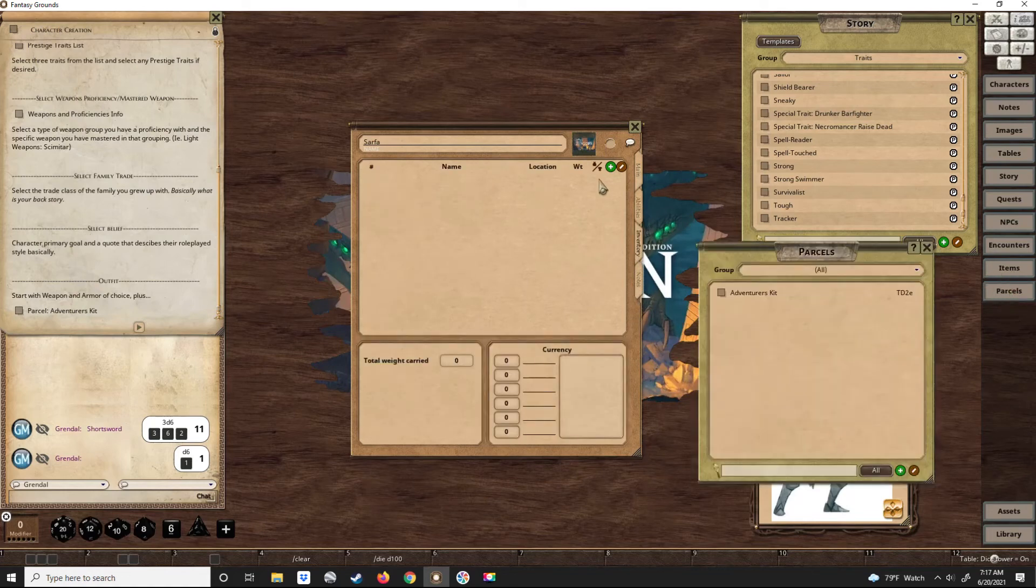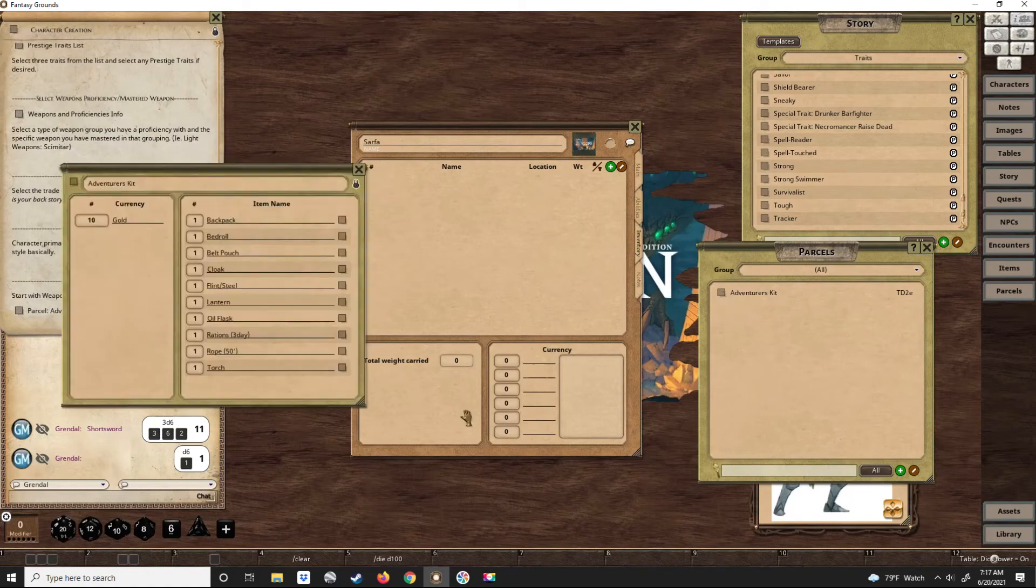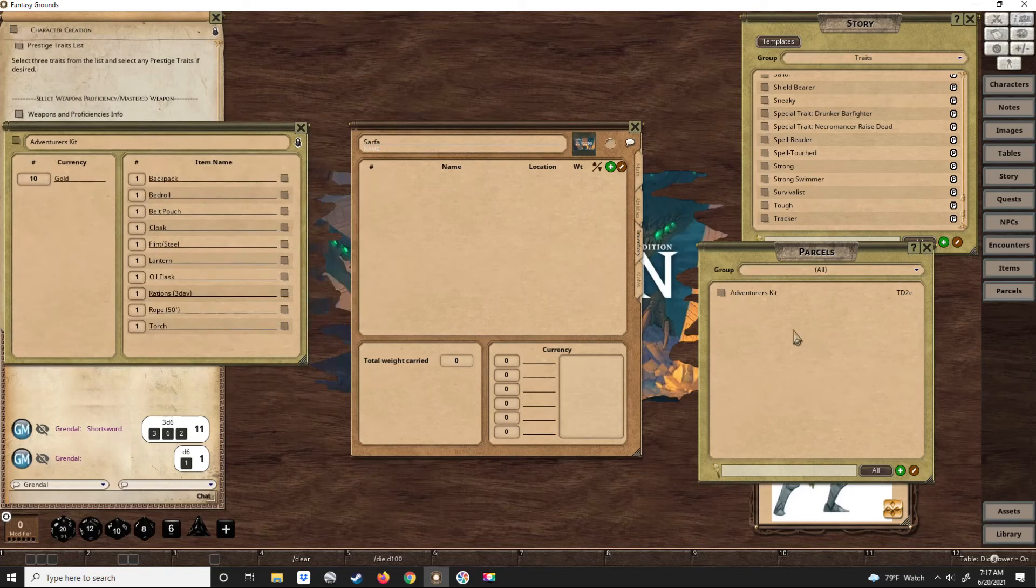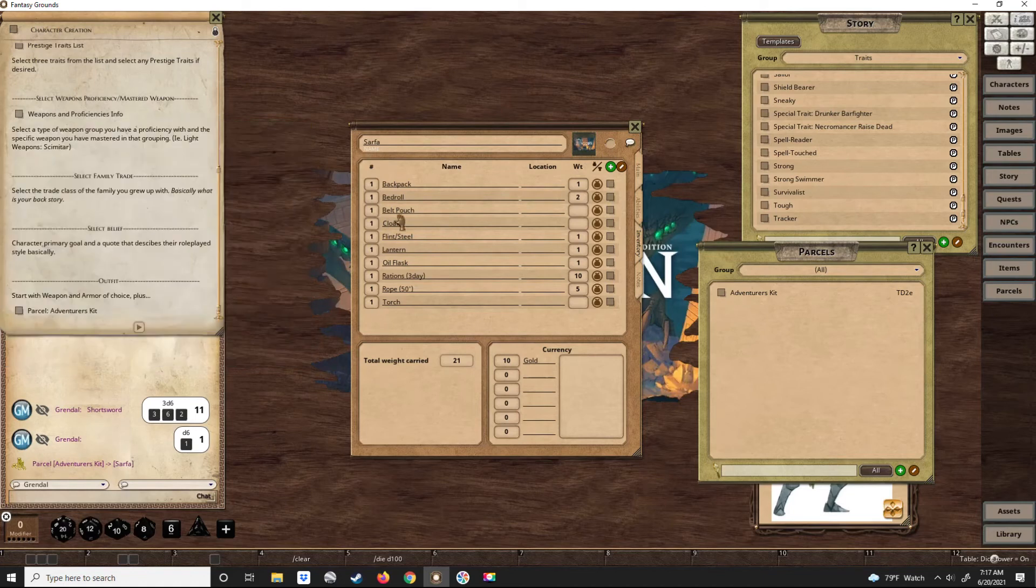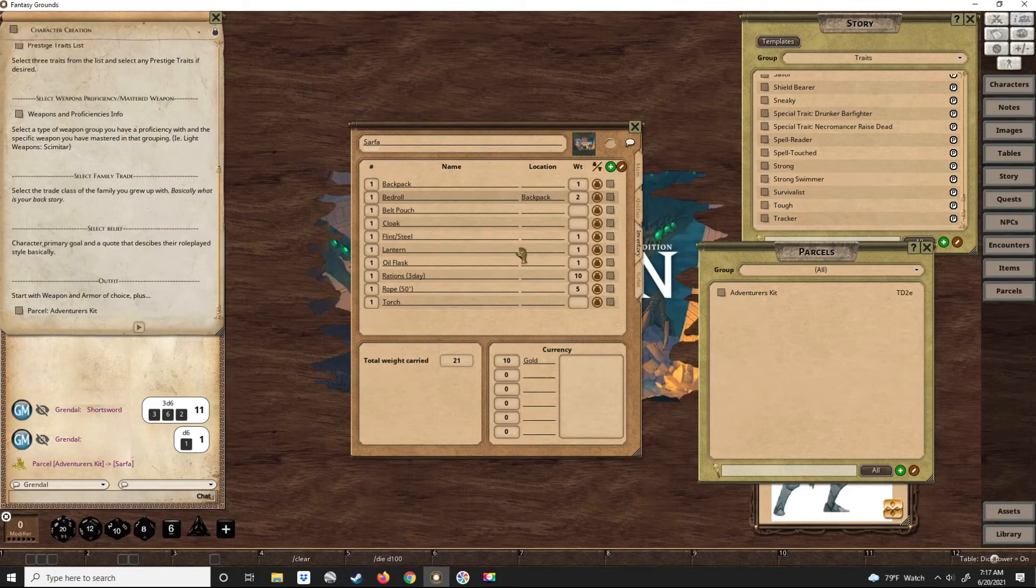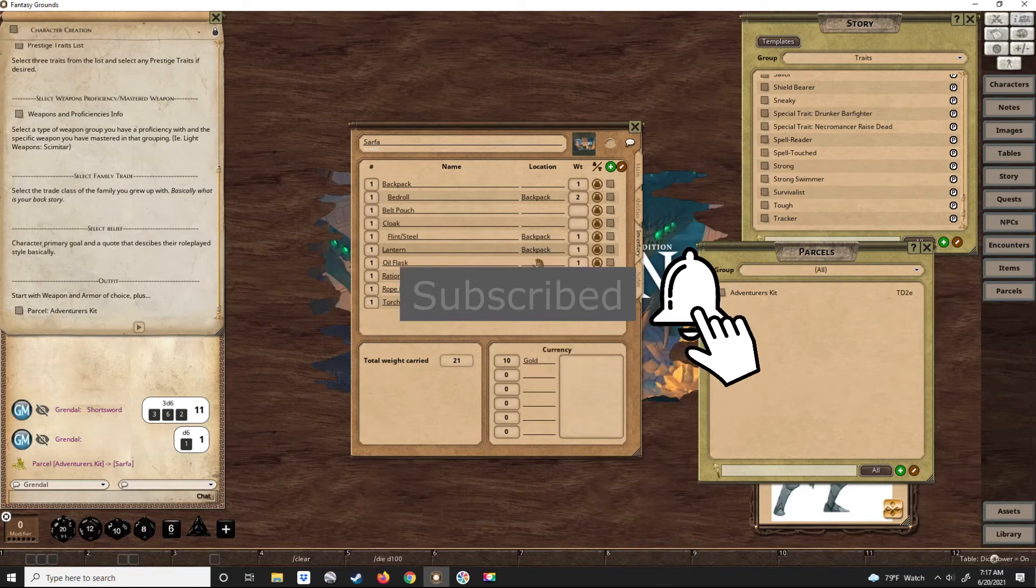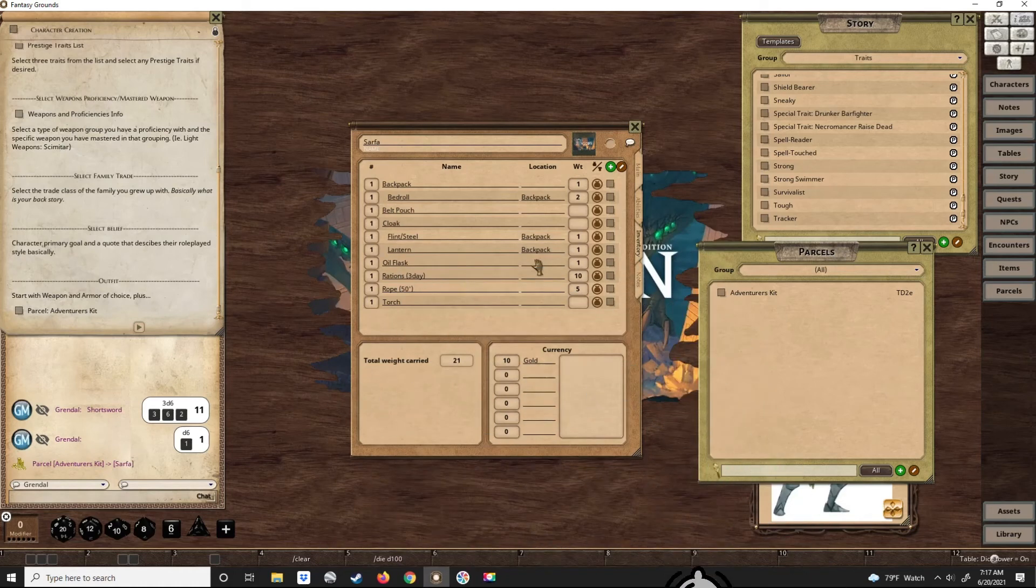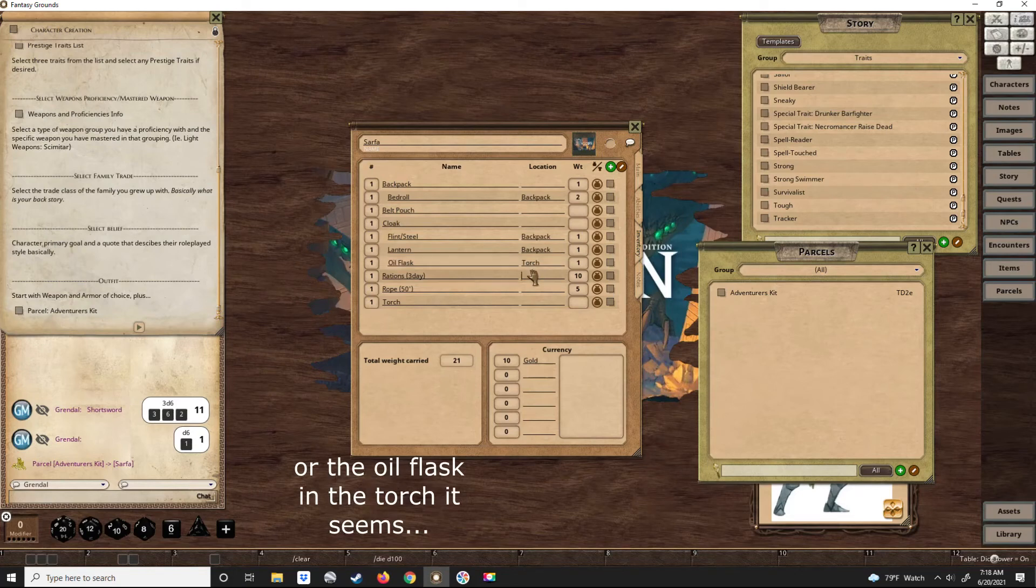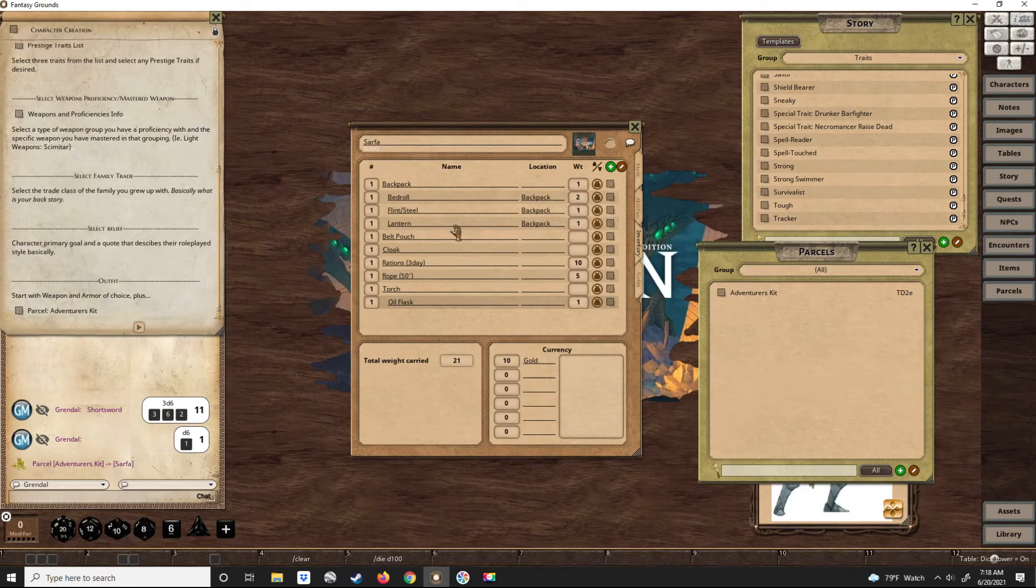Now we have a parcel which contains all the adventure kit stuff that new adventurers get, so we can drag that over into his items group. It'll automatically populate that. And each one of these items could be placed under the container of any container or any item. It doesn't care, it just has to be nested. As you see, it nests it under that container or whatever it is.